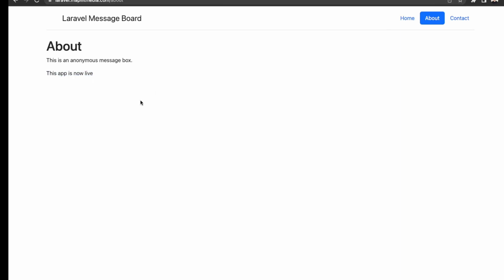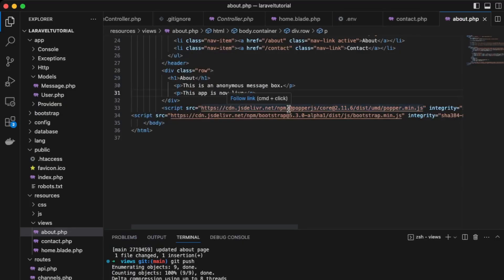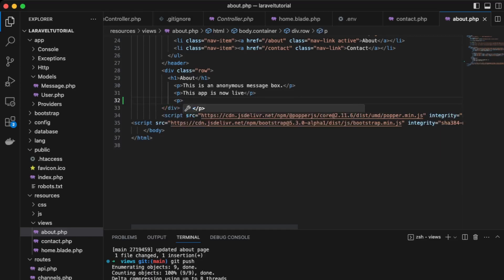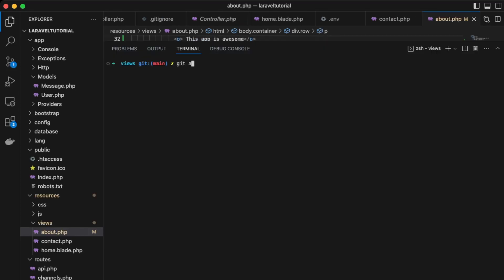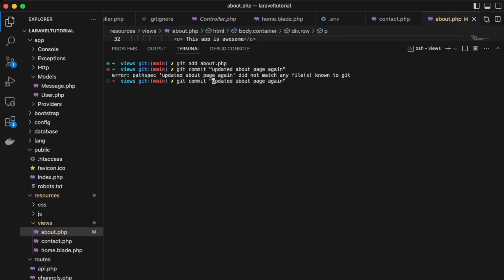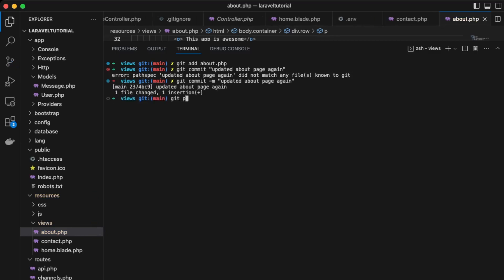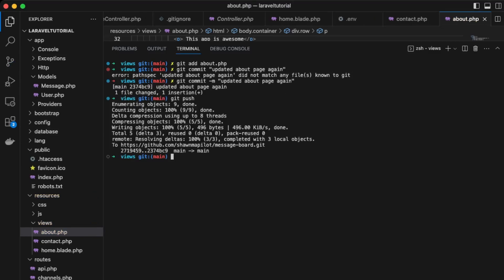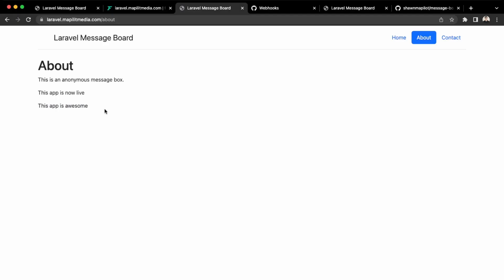Now let's try the quick deploy method one more time. Back in VS Code, update the about page again and update the files — git add about.php, git commit with the -m flag "updated about page", and git push. Now let's check the website and see if it's automatically deploying. Our live app has this change as well — refresh the page and here it is: "This app is awesome." Now any new changes to your repo will automatically be updated to your live server.